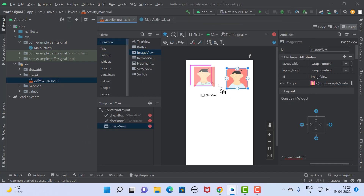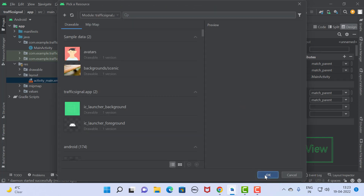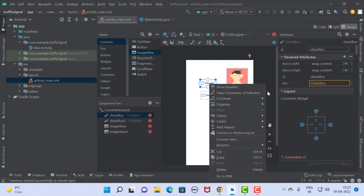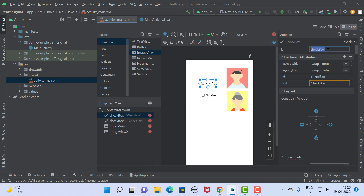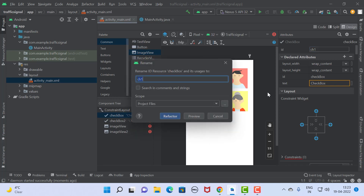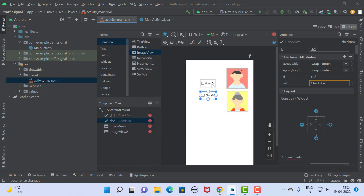We are going to use two checkboxes and two image views. I am going to change the name and ID of checkbox one — I am going to set the ID as ch1, and the ID of checkbox two is ch2. I am also going to change the name of checkbox one.